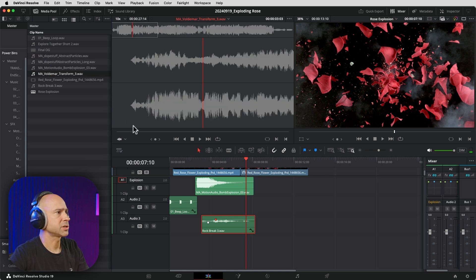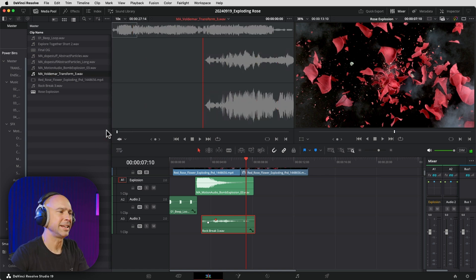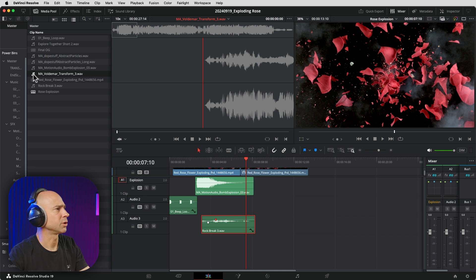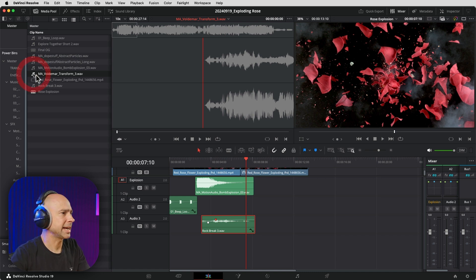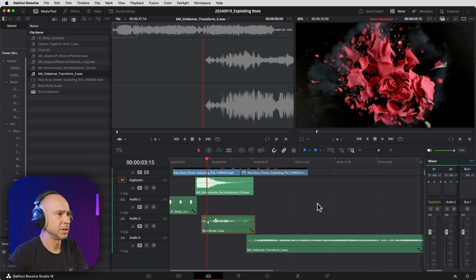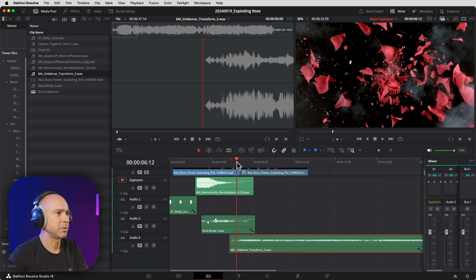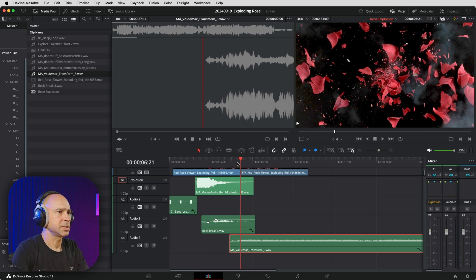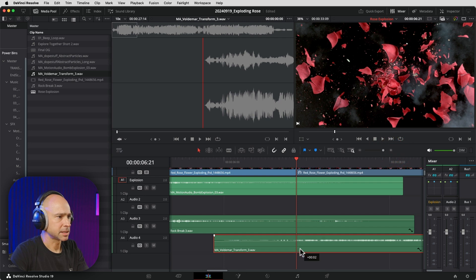We have a transform sound that I thought might be kind of interesting as the rose comes back together — it's kind of like transformer sounds. Let's drag and drop that down into the timeline. I'm going to lower the volume on that, and I want to place it right before the rose starts coming back together.